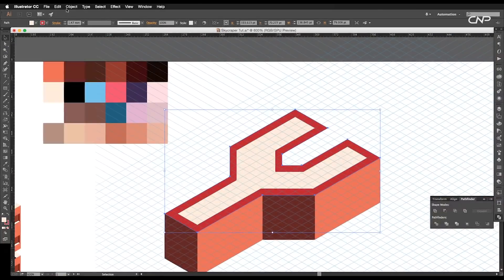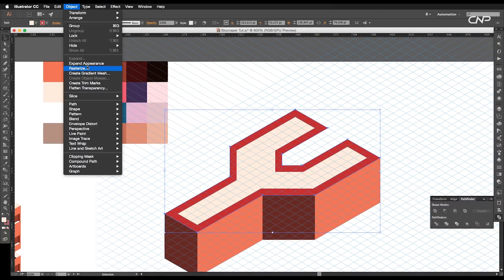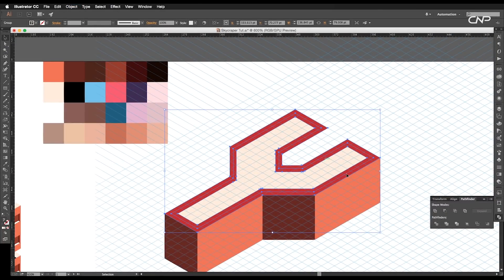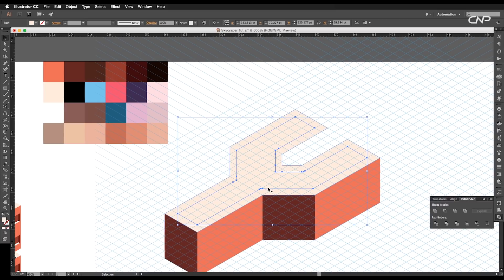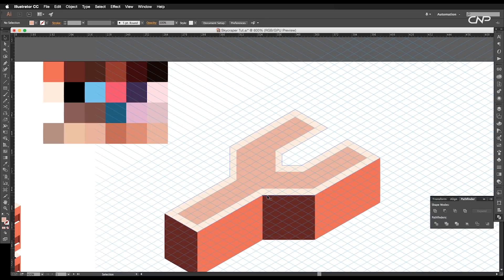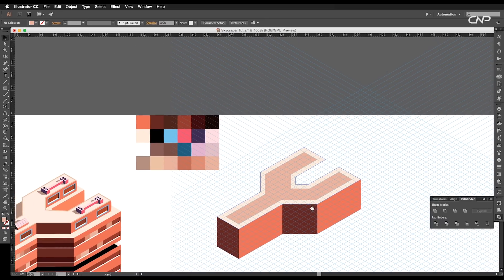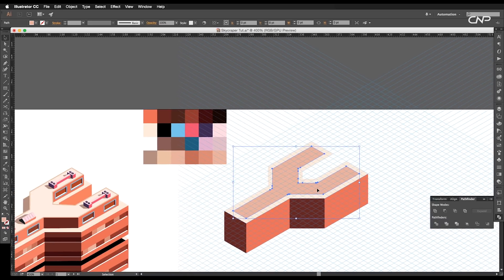Then, selecting the top surface, go to Object and Expand Appearance. After that, apply the minus front option on the Pathfinder — this will leave us the inner shape. Apply a different color for differentiation.